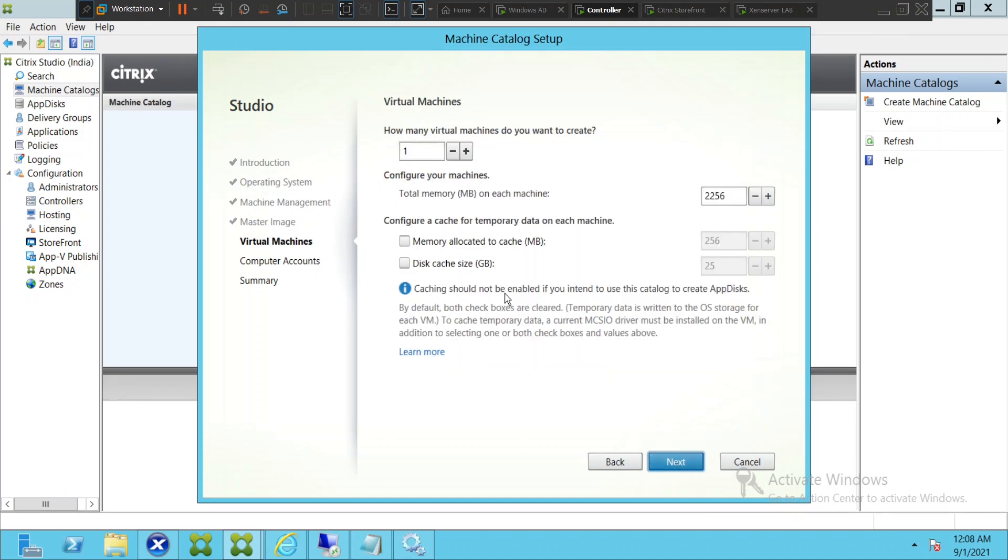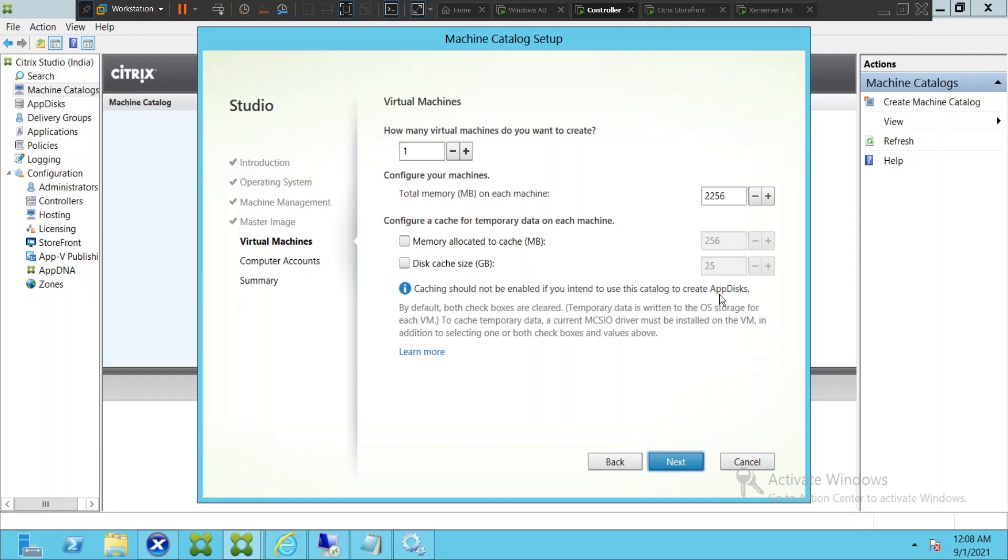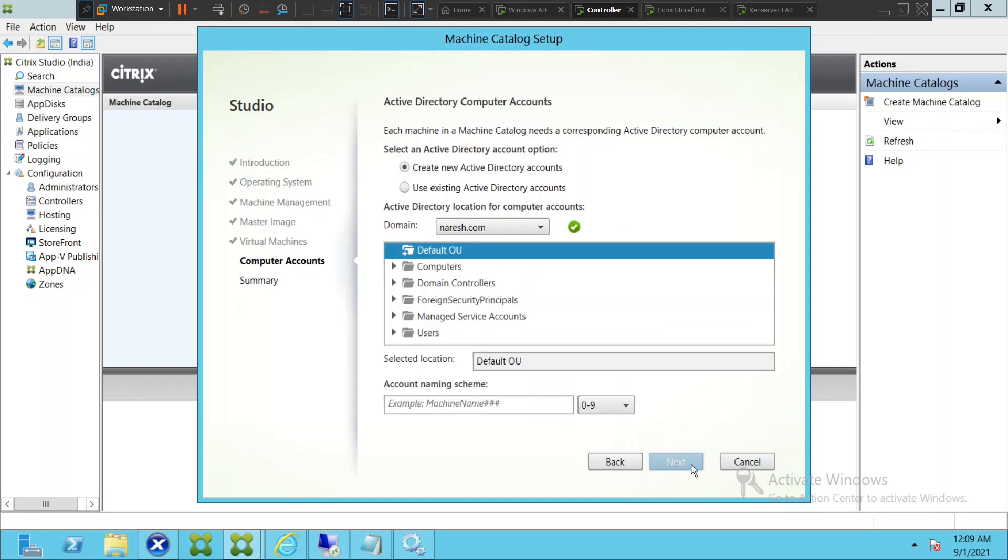Now it asks like how many virtual machines do you want to create. I am okay with one virtual machine at this point in time. It asks how much memory you want to allocate for this particular machine, so you can give like 2GB or 4GB depending upon your requirement. Then you can go ahead and click next.